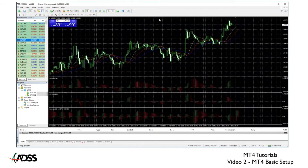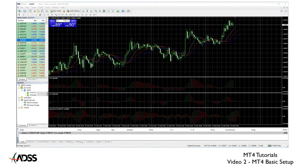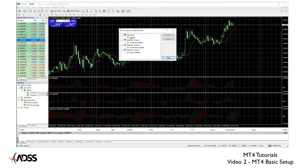Now with your chart fully expanded, right-click on the chart and from the menu select indicator list. A pop-up box will appear. Don't worry about what these are right now, we will cover these later. But let's delete everything in this box by selecting each indicator and clicking delete.